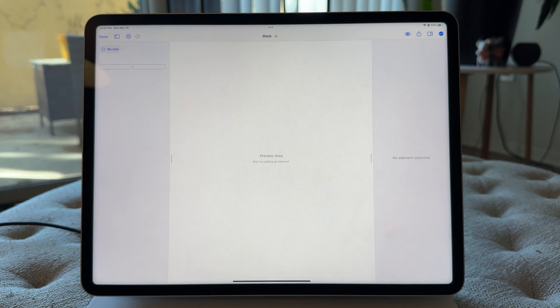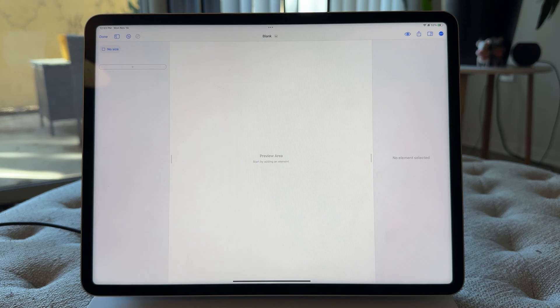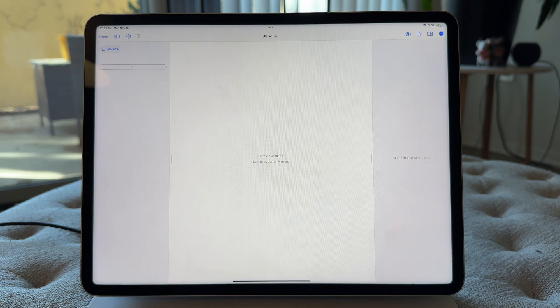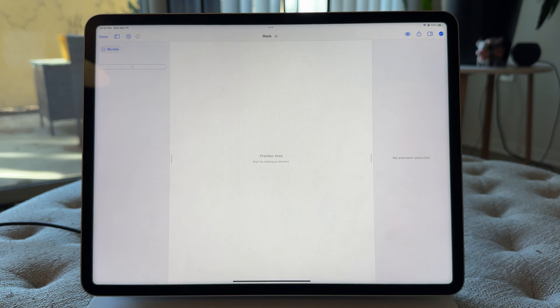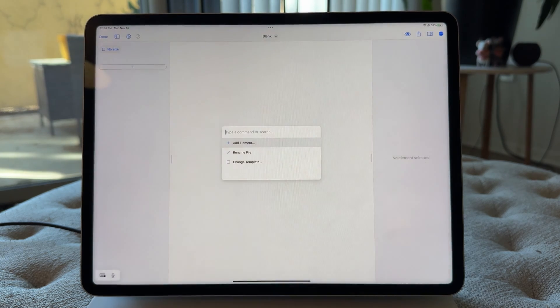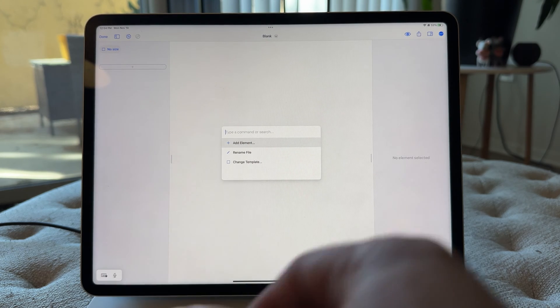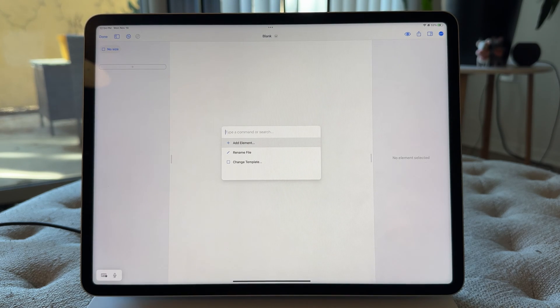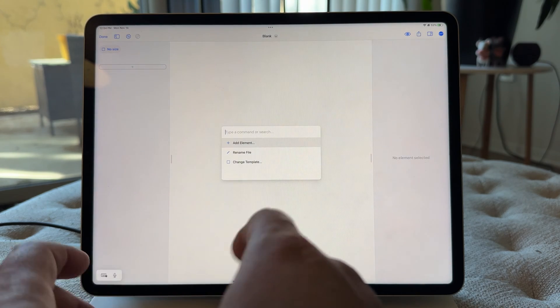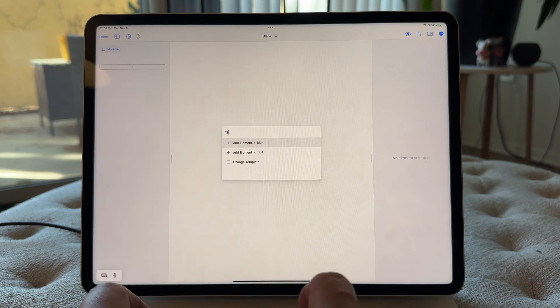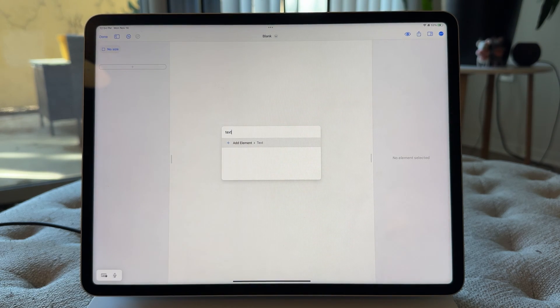So that was a design for sort of a news, recipe, cookbook-style app where we're showing off maybe like a little item about a recipe. So let's start with the most basic thing, let's add in some text. So I'm gonna hit Command-K, and what I would do is I would just start typing in text, and you'll see, there we go, add element text.